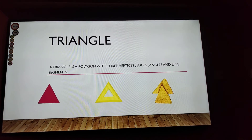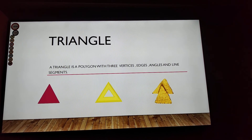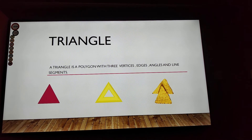Triangle! A triangle is a polygon with three vertices, edges, angles, and line segments.